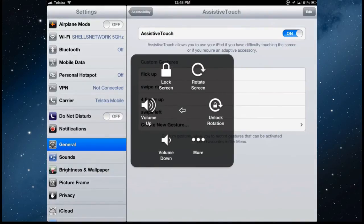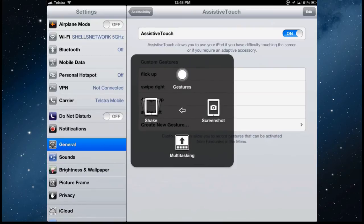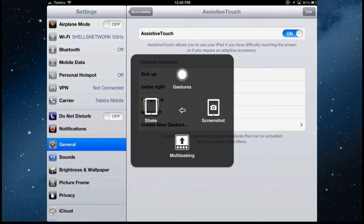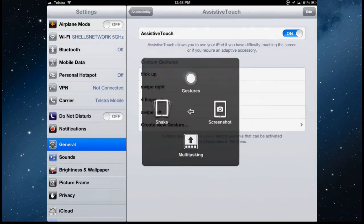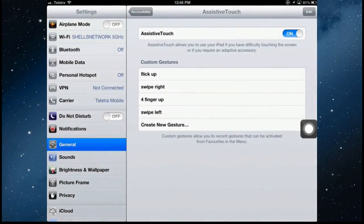What else does it do? Going to the more. You can take a screenshot. So instead of holding down the home button and the on off switch to take a screenshot, this will take a screenshot of wherever we are. So tapping screenshot. That's taking a screenshot of that screen.